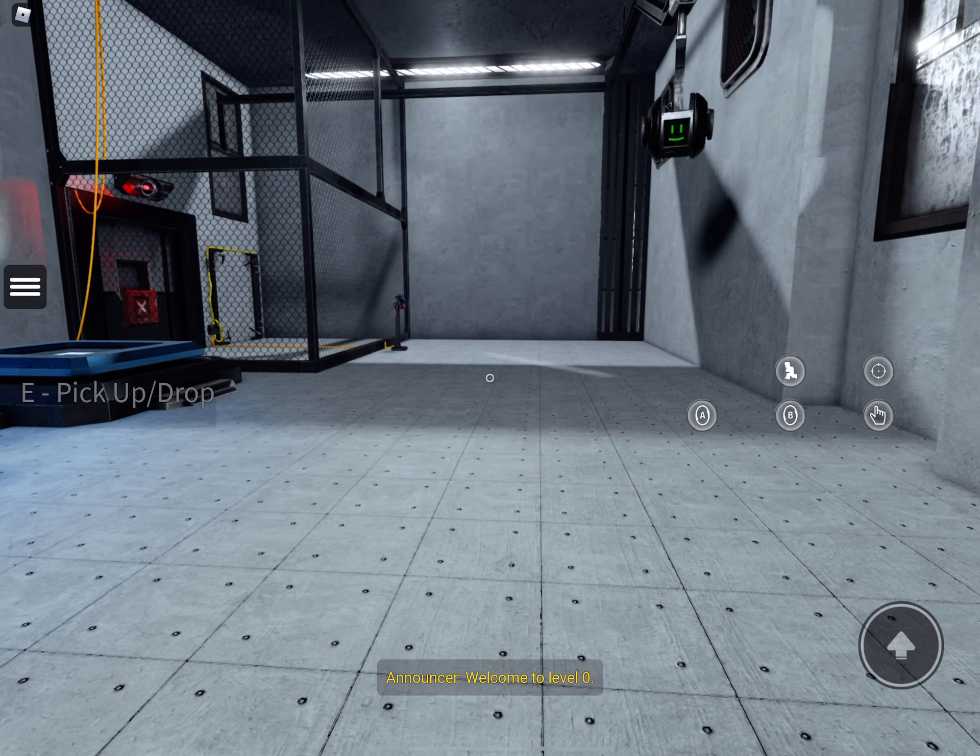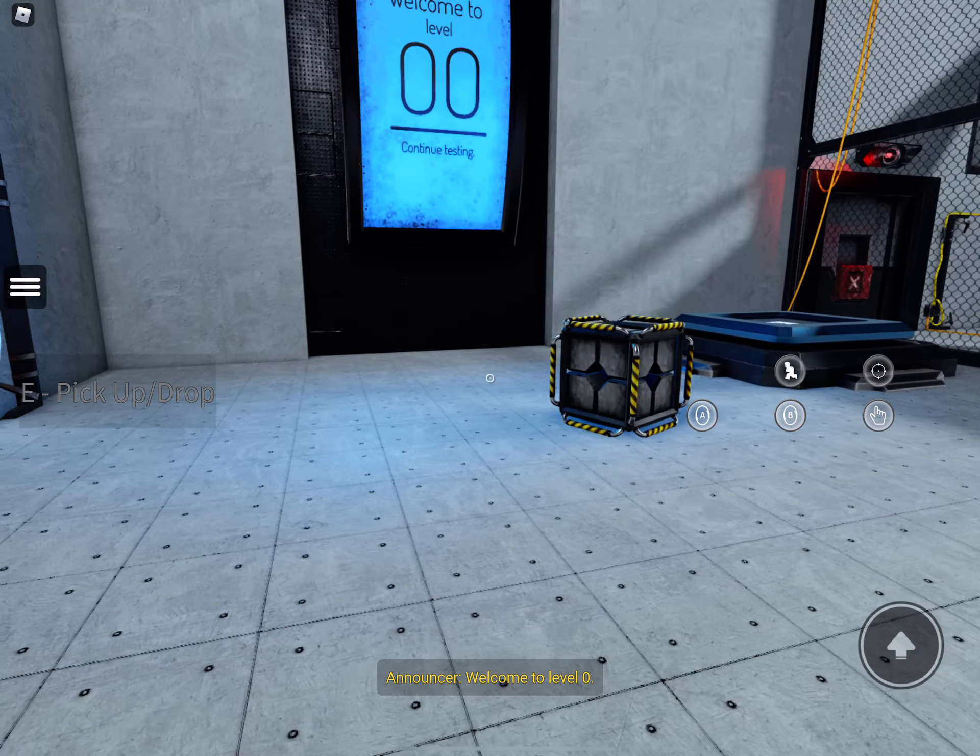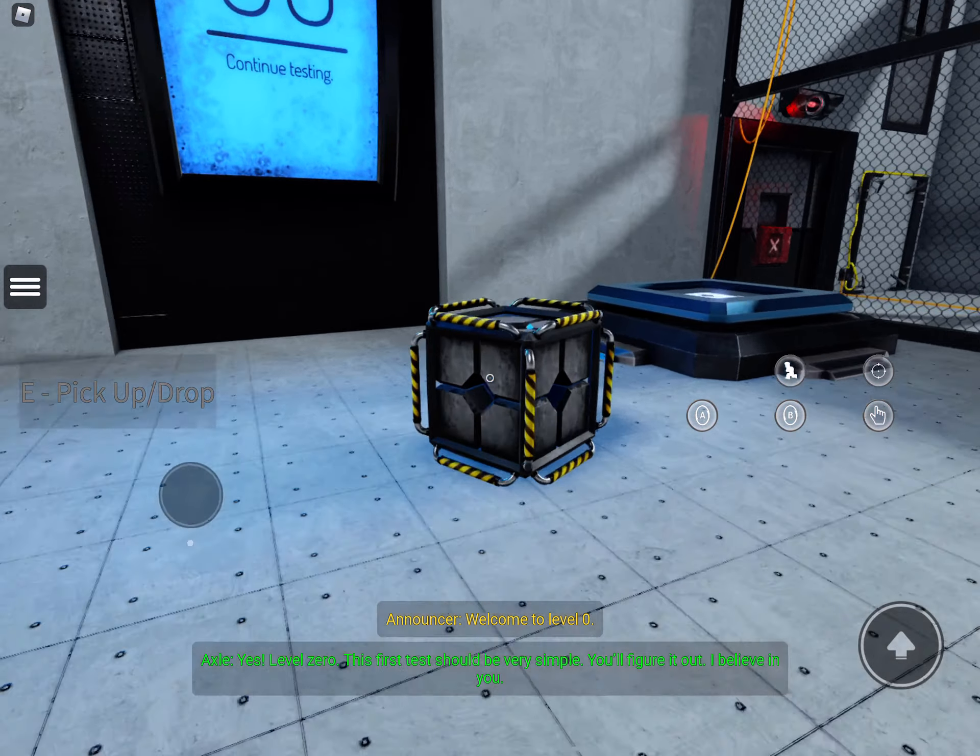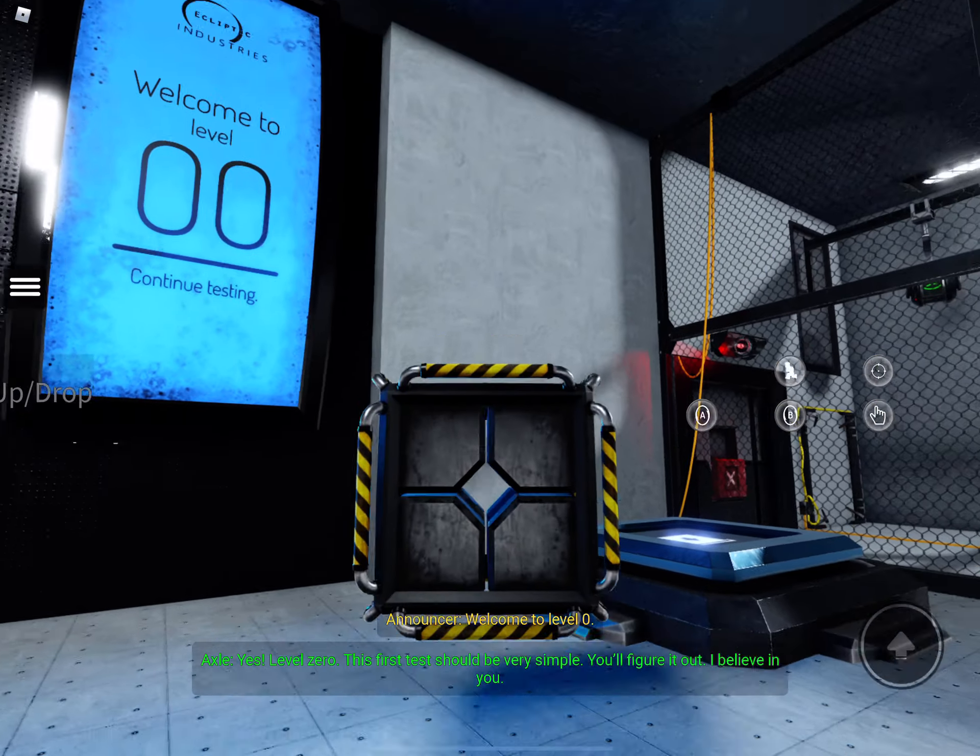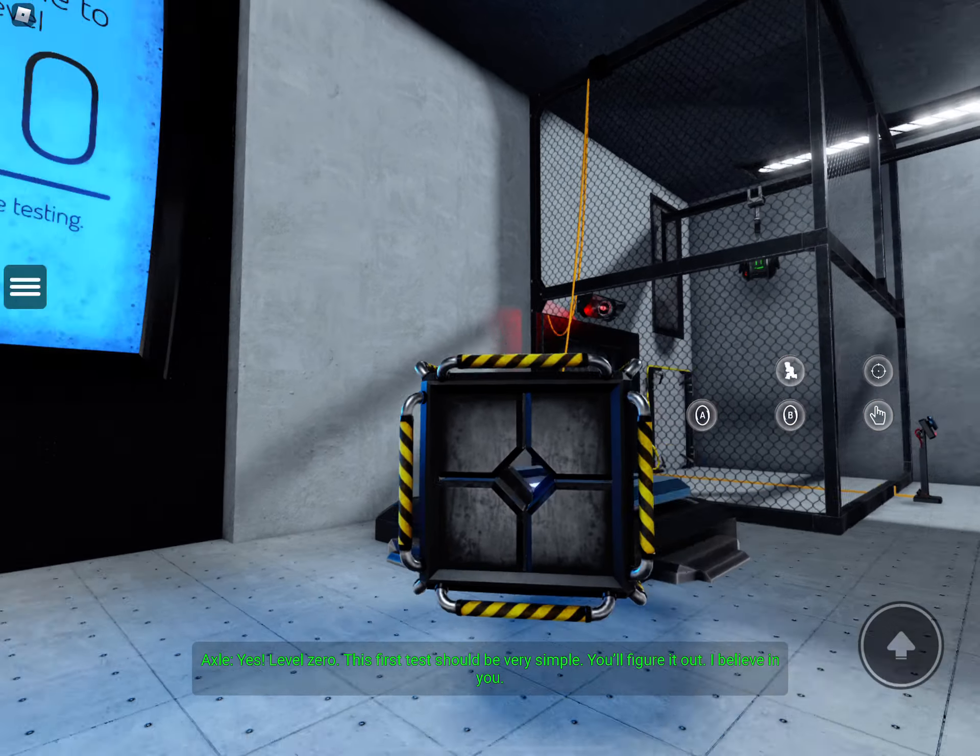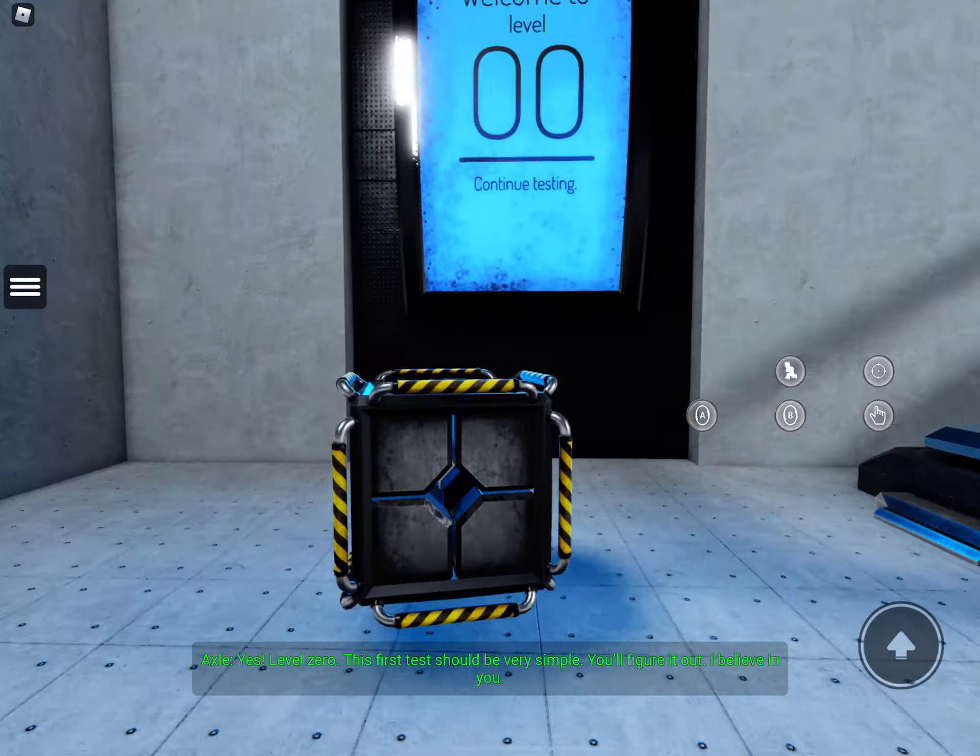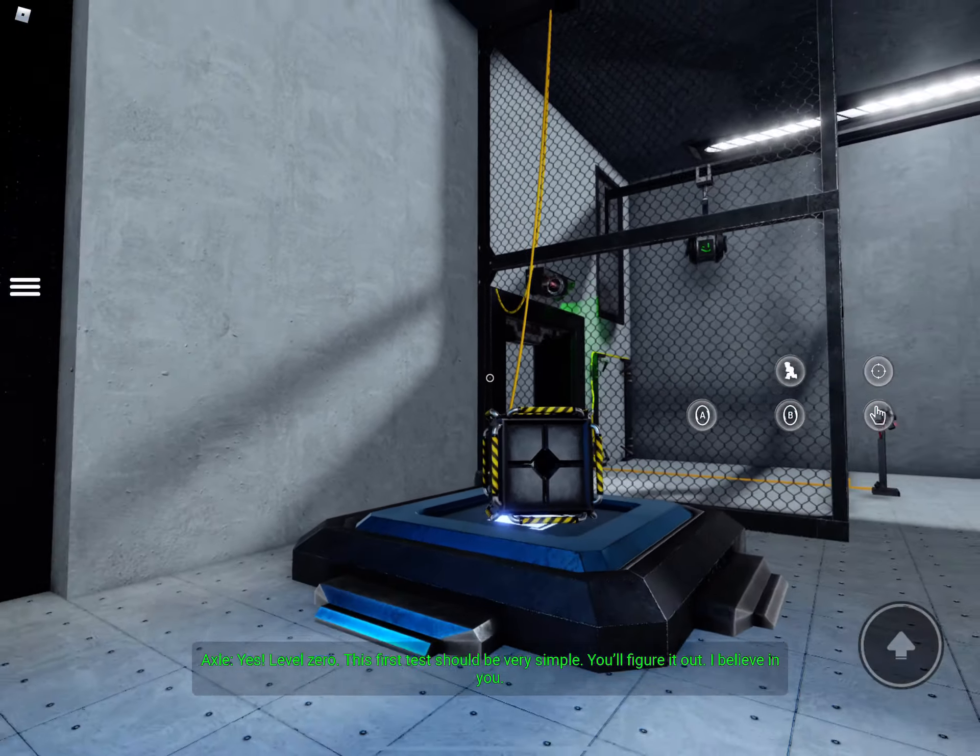Welcome to Level Zero. Yes! Level Zero. This first test should be very simple. You'll figure it out. I believe you.